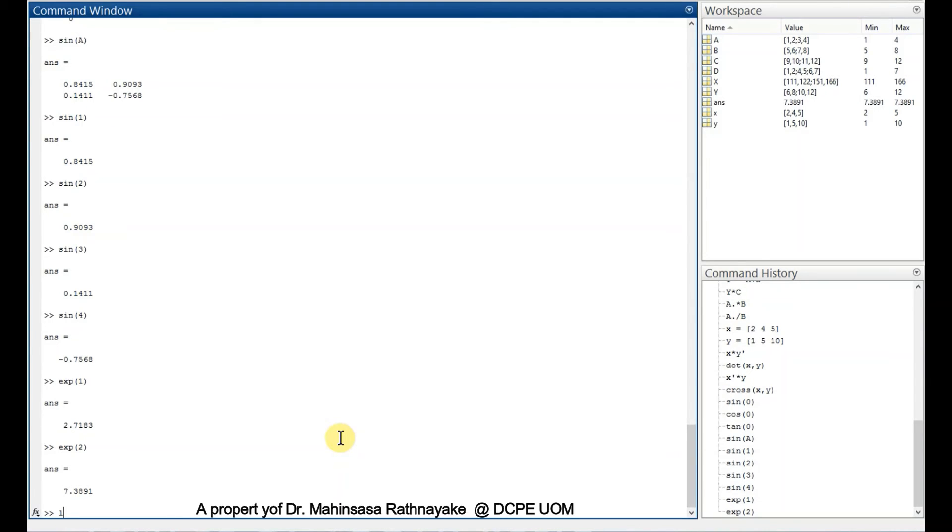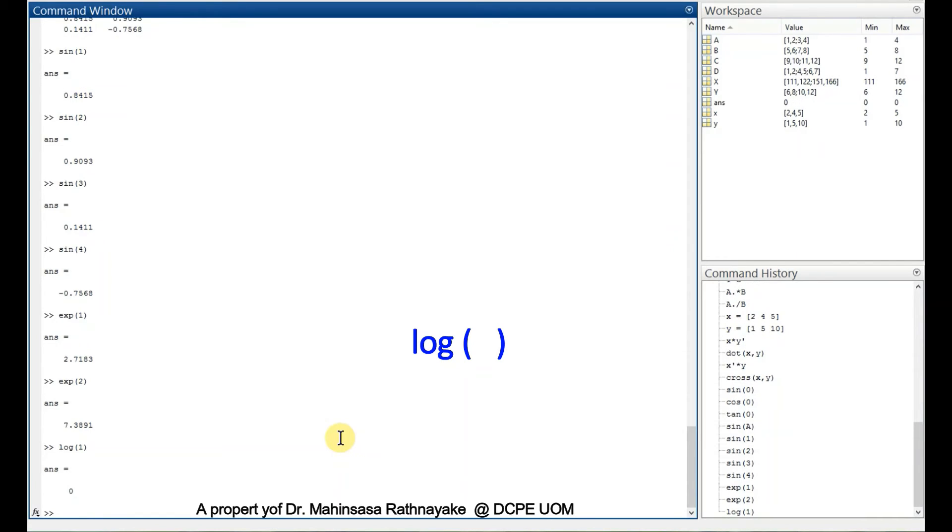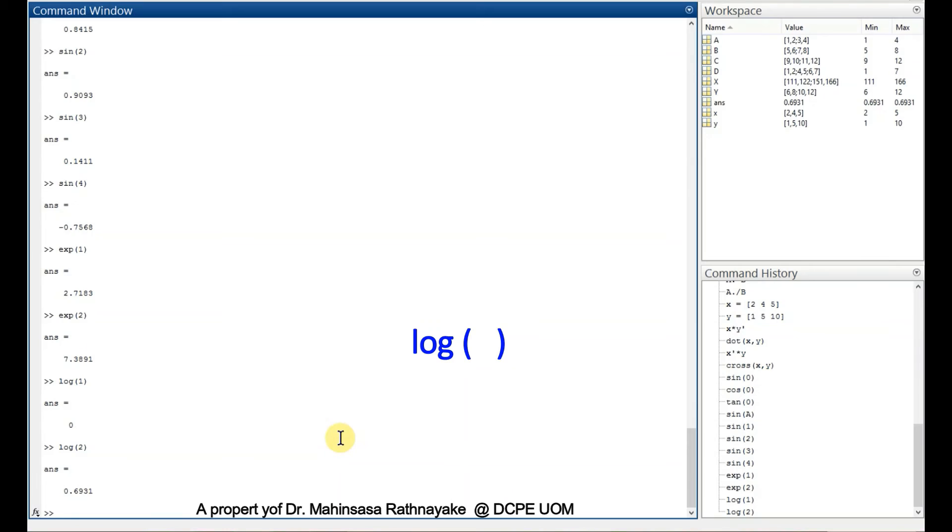For natural logarithm, we can use log. So let's type log 1, log 2. To check, we can type log exponential 2 equals to 2.